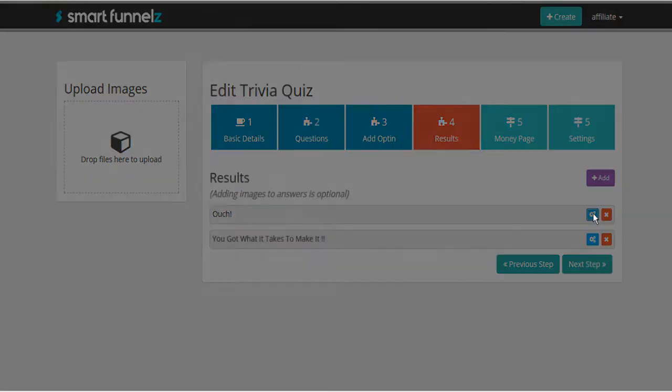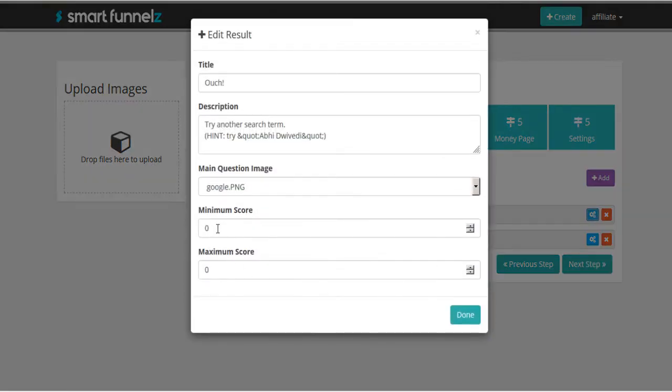So here is the wrong answer. So to show that this is wrong, they got a minimum score of zero and a maximum score of zero. They got zero correct. The title is ouch. And here's the description.